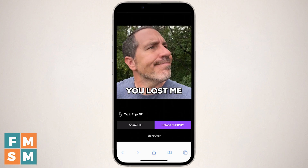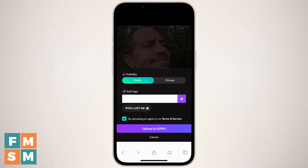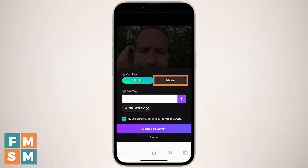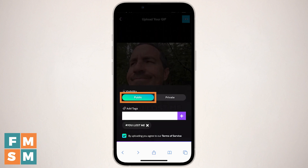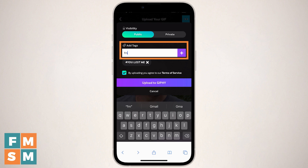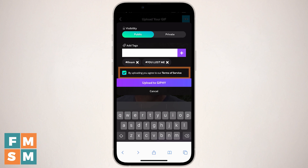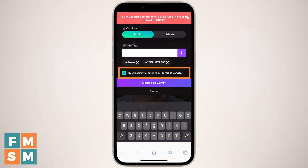So now back here in Giphy, I'm gonna X out of that because I've already done the share, and I'm going to go ahead and hit Upload to Giphy. Now you choose: do you want this to be public, which means that people could find it in the Giphy database and possibly use it, or do you want to keep it private so only you have access to it? We're gonna do public here. Then you can add tags — this will help you find it later in search. So I'm gonna add the tag FMSM for Five-Minute Social Media as a search term. You can see it already added the tag ULostMe down there, so I'll just leave those two. You have to have the box checked that says you agree to their terms of service, and then when you're done, you can hit Upload to Giphy.